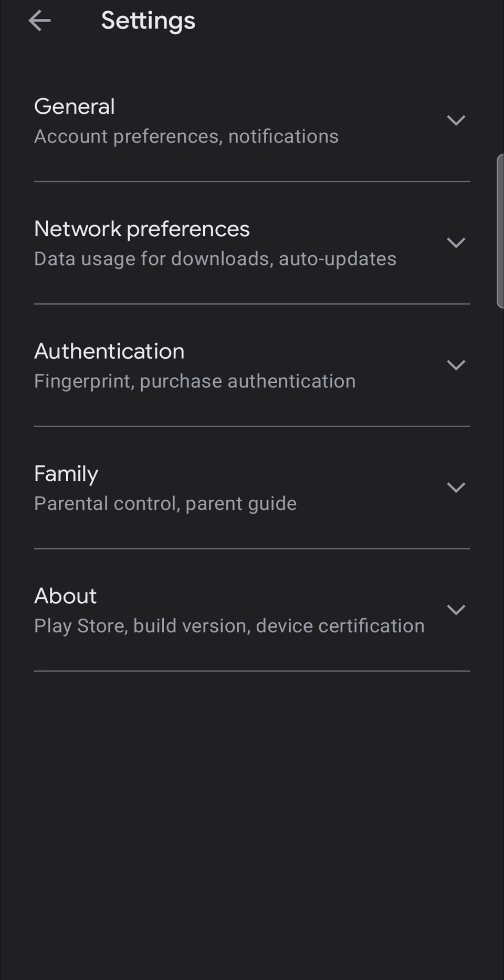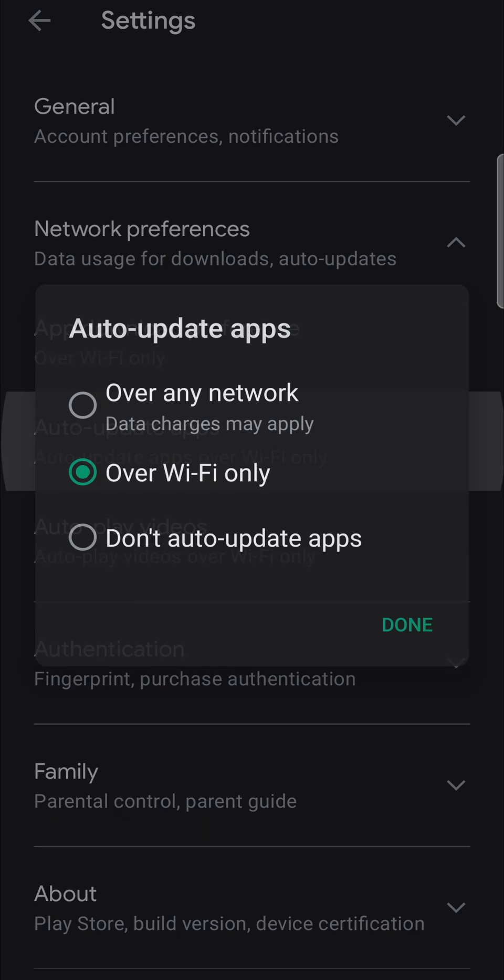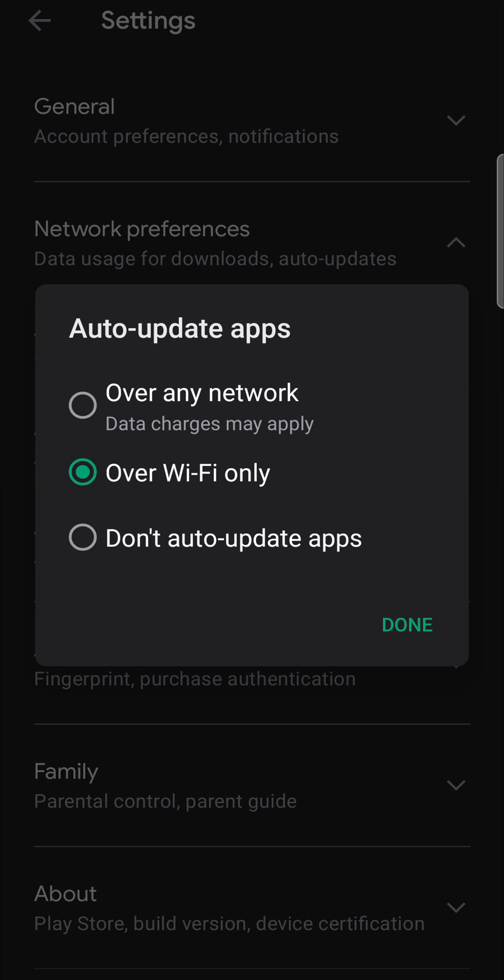Tap on settings and then you want to tap on network preferences and then auto update apps. From here you want to select over Wi-Fi only. Now you can update your apps over any network but it will use your data.